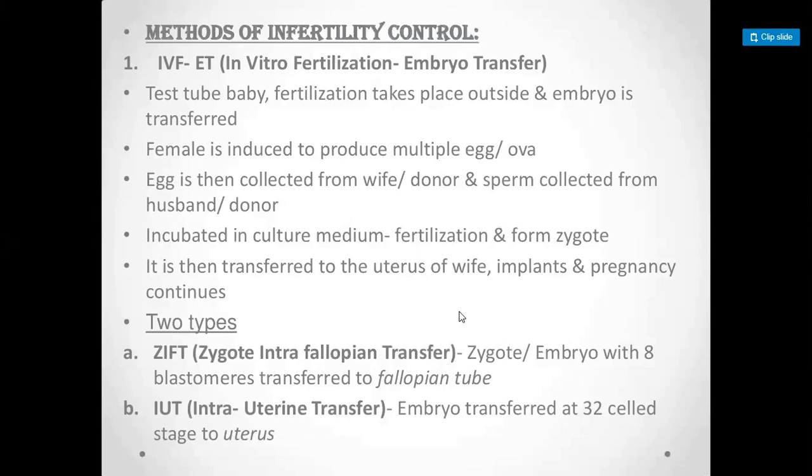Let's talk about the terminology. In-vitro means in the laboratory, or outside the body. In-vivo means inside the body. So to summarize: in-vivo means inside the body, and in-vitro means outside the body.